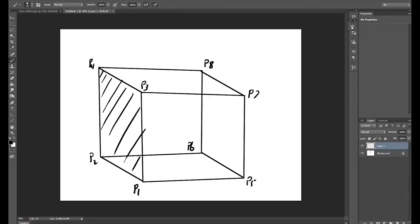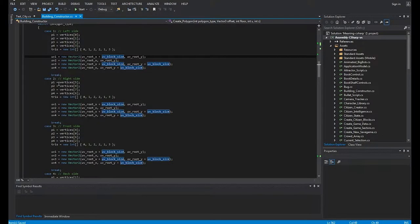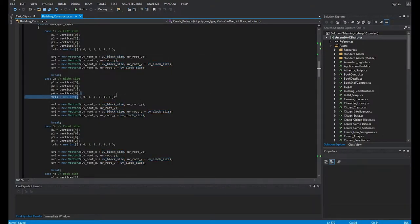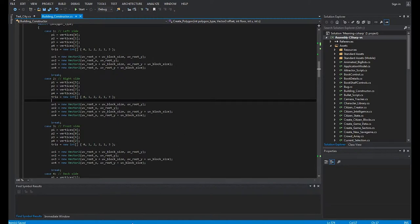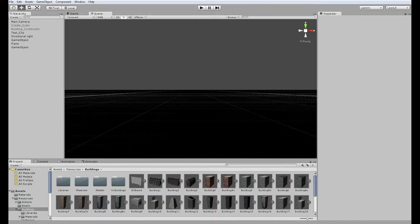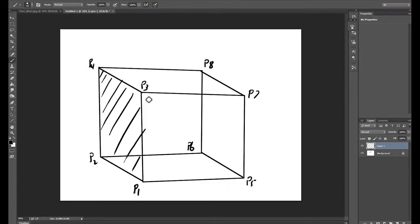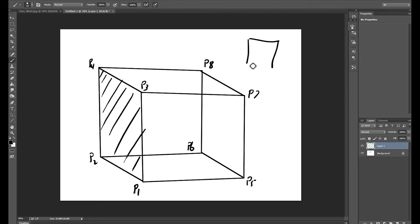So, you've got your 4 points, 1, 2, 3, 4, and then you've got to create 2 triangles, because unity, computers, in general, they build everything from triangles. So, if you want a square, you've got to build it from 2 triangles.